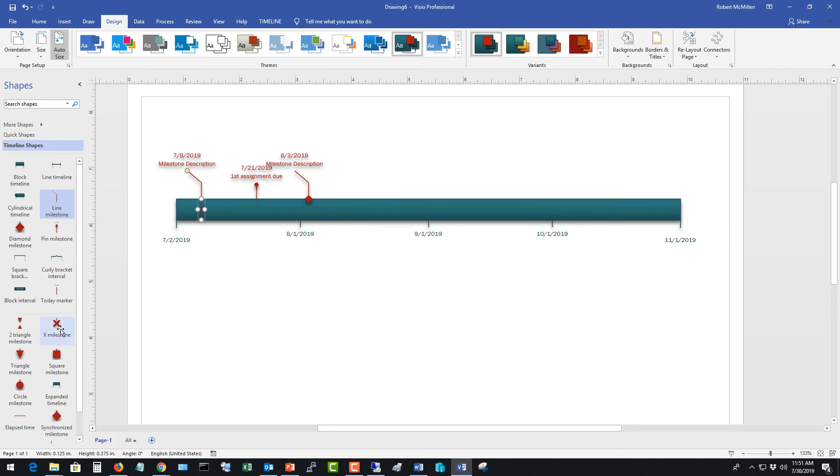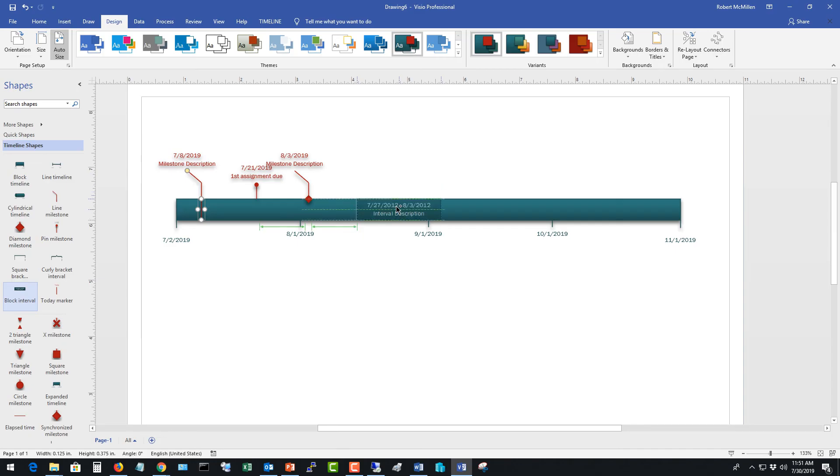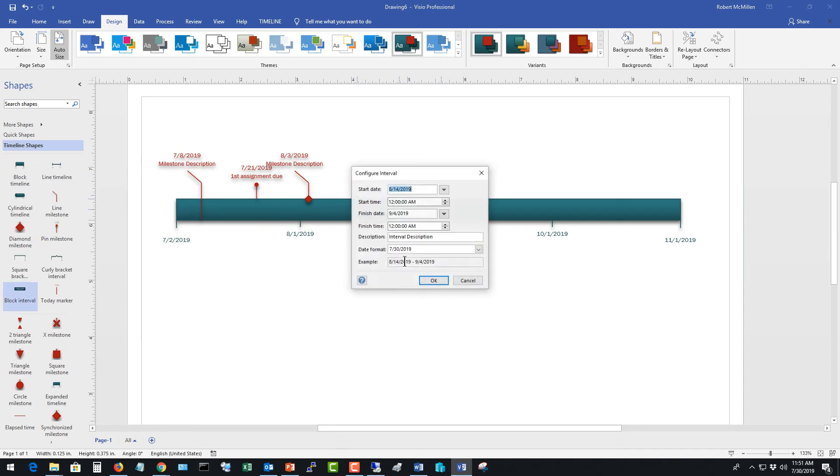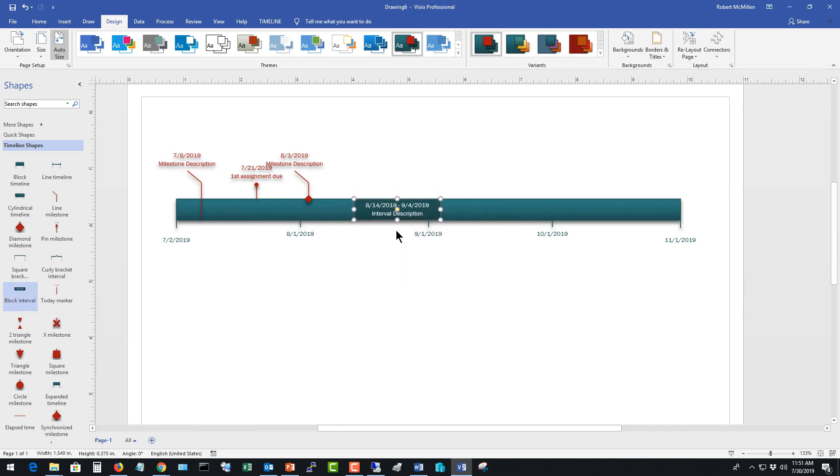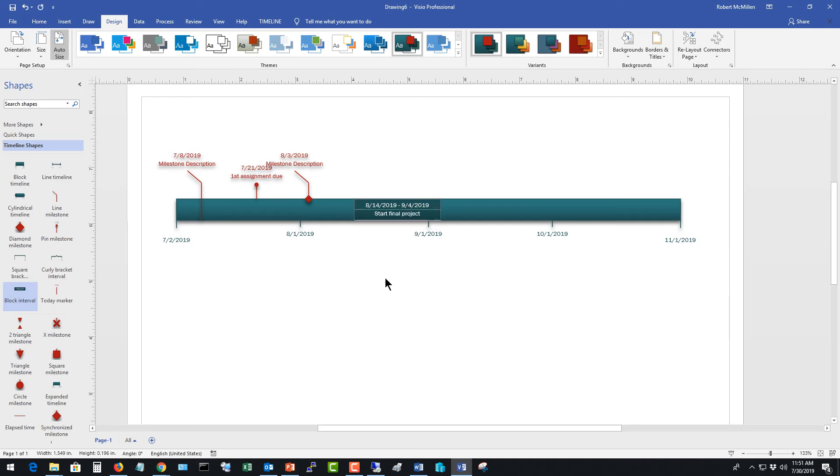Some of them look pretty much like block interval. This block interval is interesting because it actually gives you a block of time. And you can say something like start final project. There we go. So that gives you a block of time to start your final project.